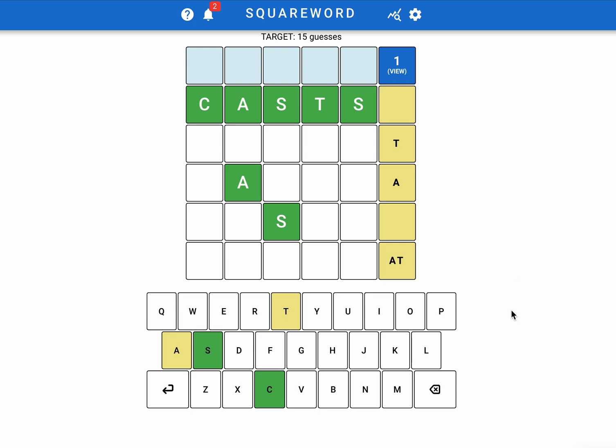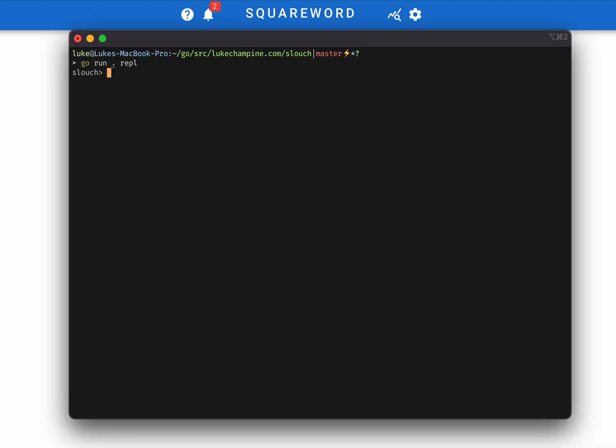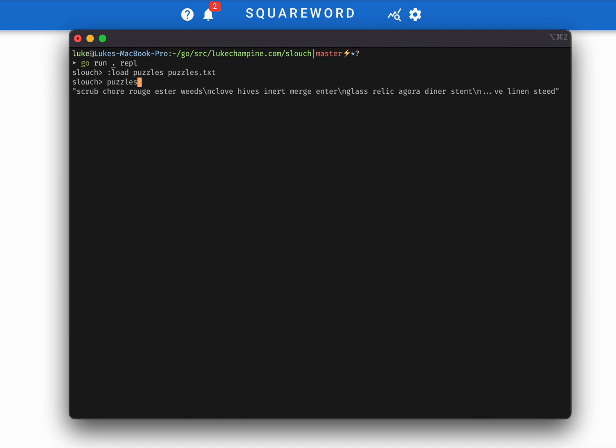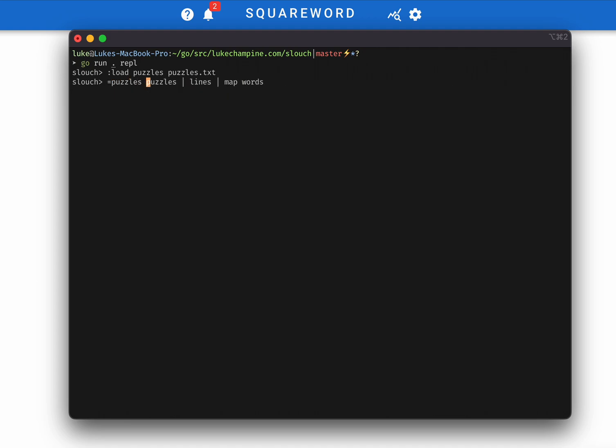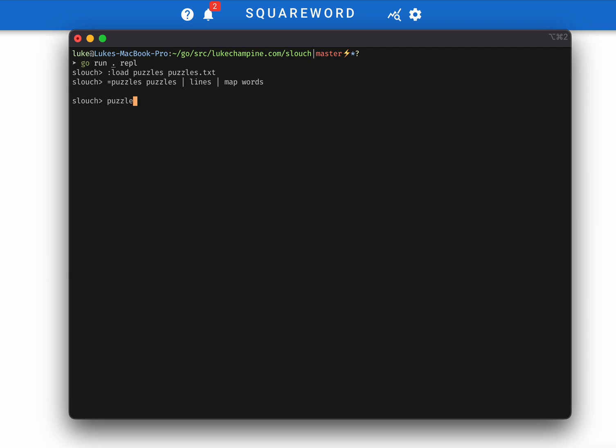That's what we are going to explore using this competitive programming language that I've been developing called Slouch. So first thing that we're going to do is load in all of the puzzles. You can see that's just one big string, so split that up into lines, split the lines up into words, and now that's a bit more manageable.